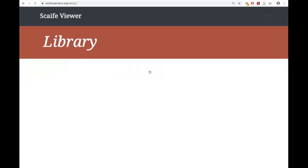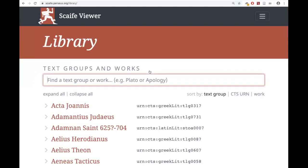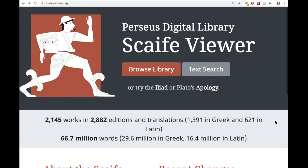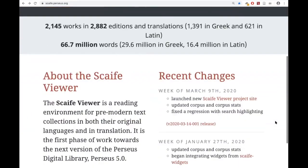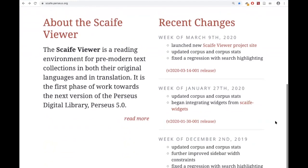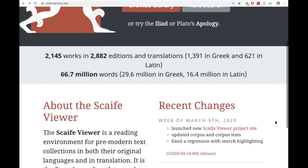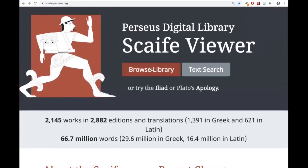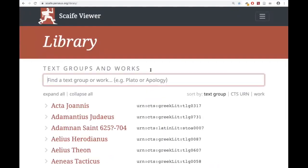On the homepage there's a description of what this is — about the Scaife Viewer and recent changes. It's really changing what's in here. Browsing gives you a whole list — giant lists. I won't even try to scroll through it all.